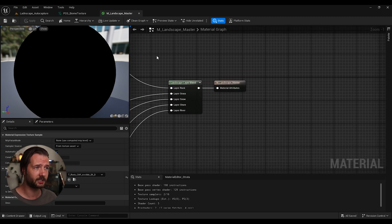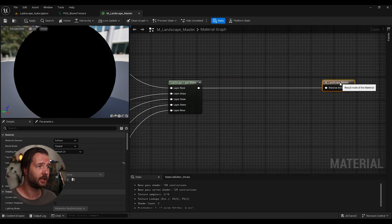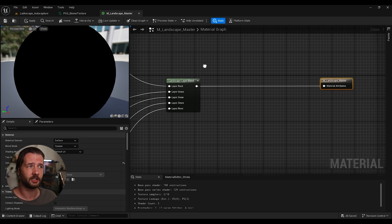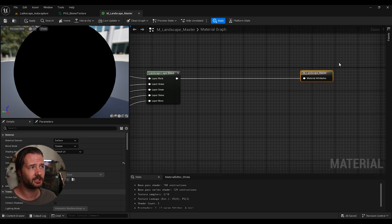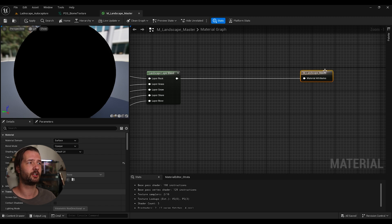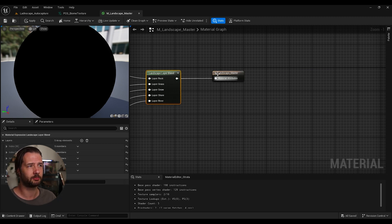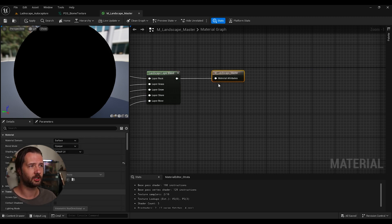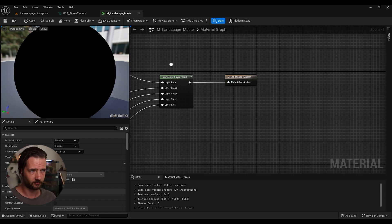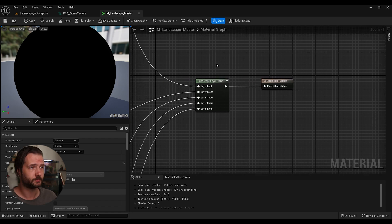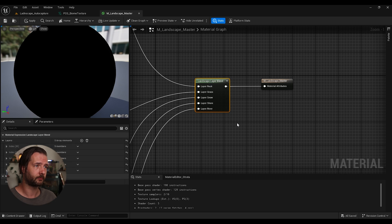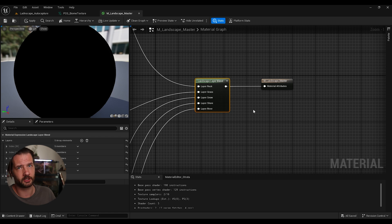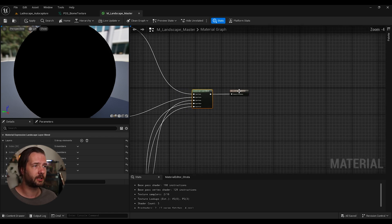So we're back in that landscape material that I created. If you're using any other auto material, it usually the end of that material is similar. You're usually going to have this landscape layer blend that goes into attributes or something like that. Most of the landscape materials use this. If not, then you probably can figure out the easy solution.